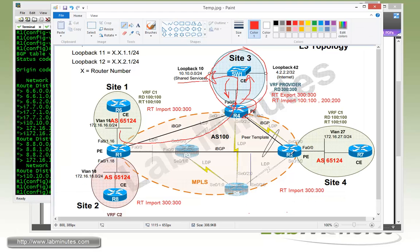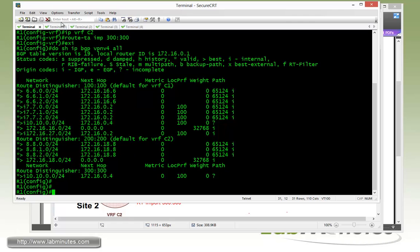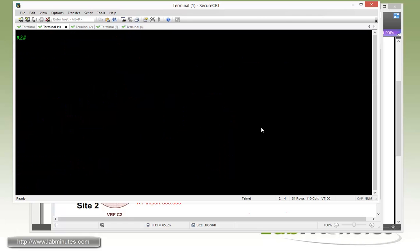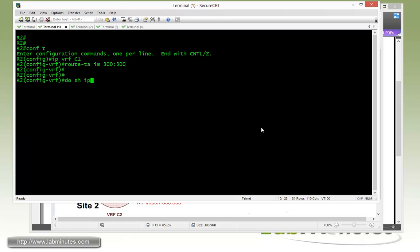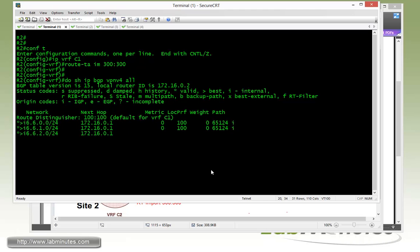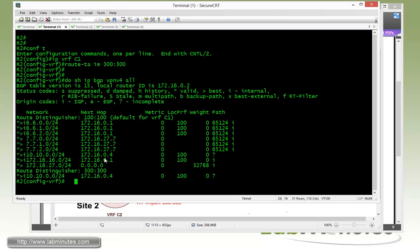Now let's complete the same thing on R2. So IP VRF C1 and then route target import 300:300. Go to second, show IP BGP VPN v4 all. And here we are still learning 10.10.0.0/24.